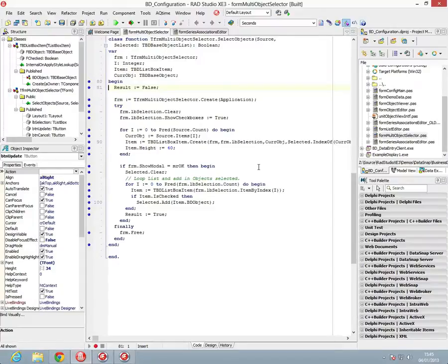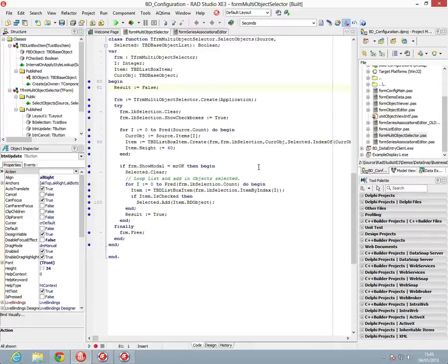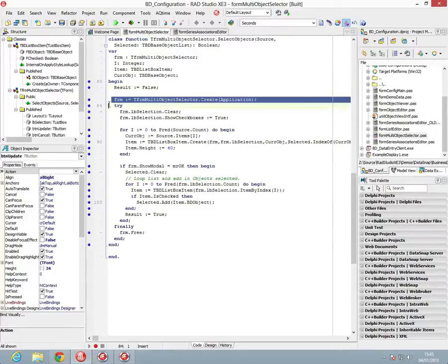Now within the class method, anything that we require for running that method needs to be either passed in or created. So part of what we need is an instance of the form. The first thing we're going to do is create that instance of the form.